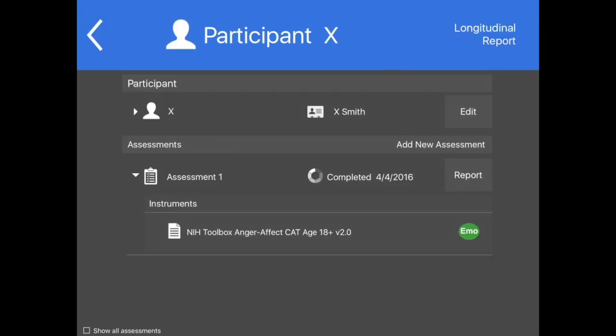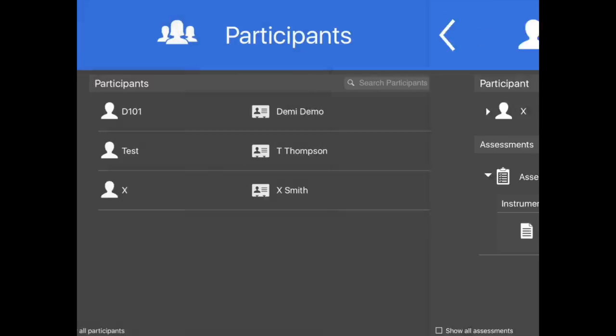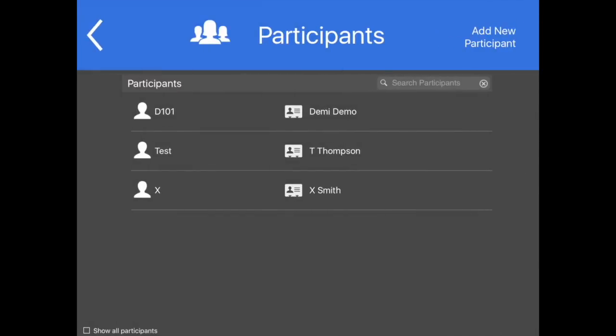If a participant or assessment has been created, but is not desired in the list of participants or assessments, the entry can be archived. This may be useful in managing data after demonstration, training, or practice.